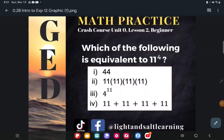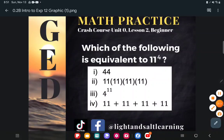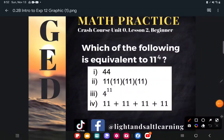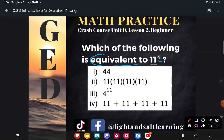Hello, students. Once again, we're just practicing some important vocabulary as we look at this new operation of exponents. So let's take a look at the directions. It says, which of the following is equivalent to — and you read this as 11 to the fourth power. Please don't read it as 11 four. Those little floating numbers are powers or exponents. The main thing I want you to understand is the word equivalent.